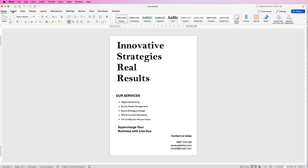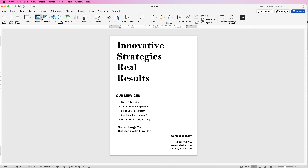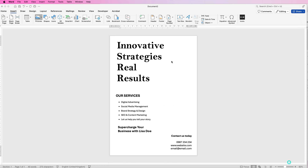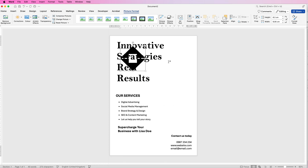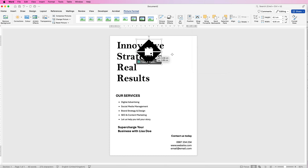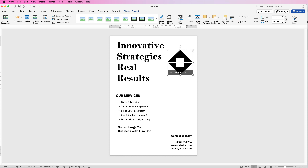The next thing is to insert your logo. Go to Insert, Picture, Picture from File, select your logo and click Insert. When you insert a picture into Word you won't be able to move it, so select it, go to Wrap Text, select In Front of Text, and now you can move and resize it freely.